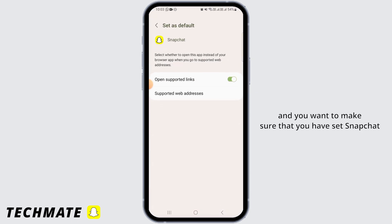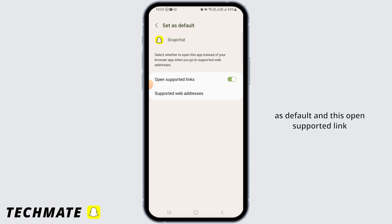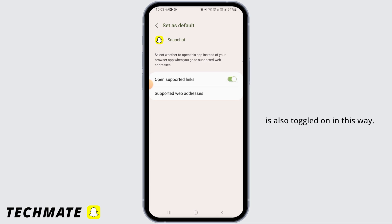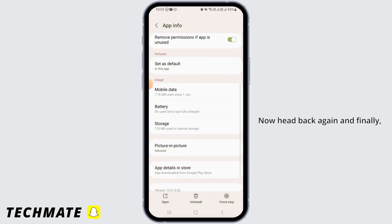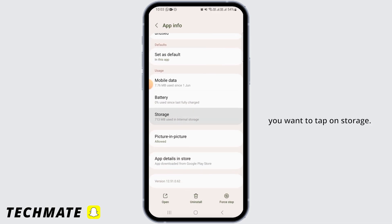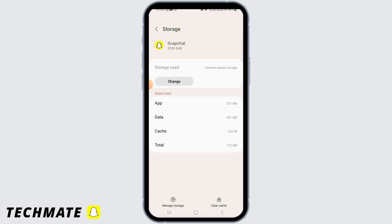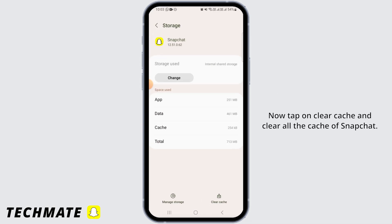Now head back again, tap on Set as Default, and make sure that you have set Snapchat as default. Also ensure that Open Supported Links is toggled on.